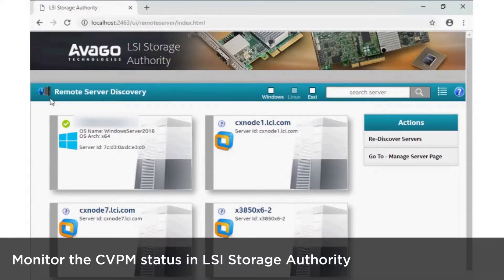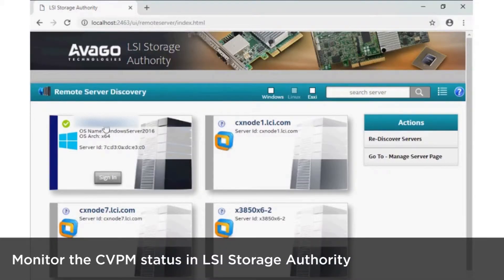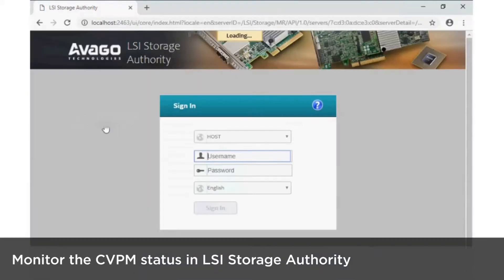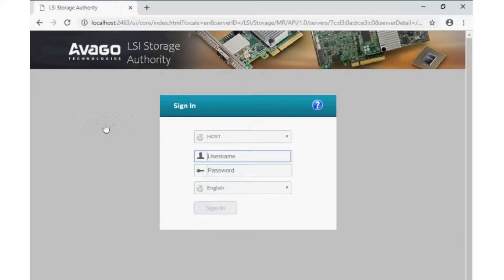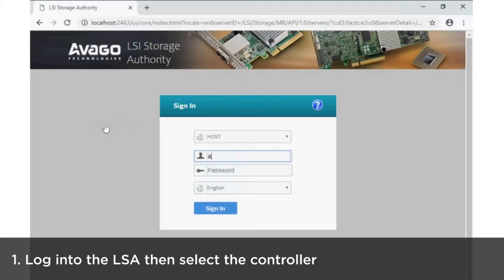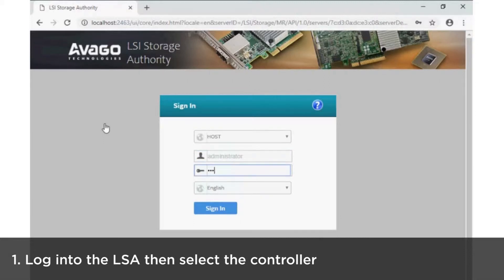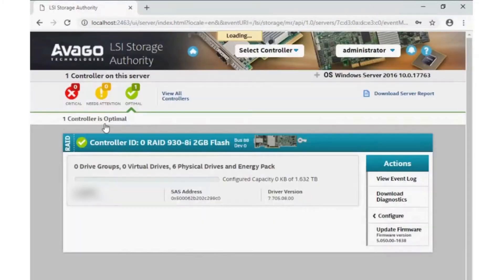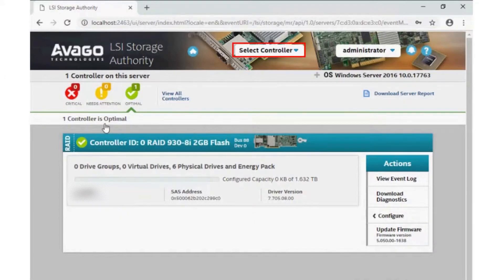Monitor the CVPM status in LSI Storage Authority. Log in to the LSA and then select the controller.